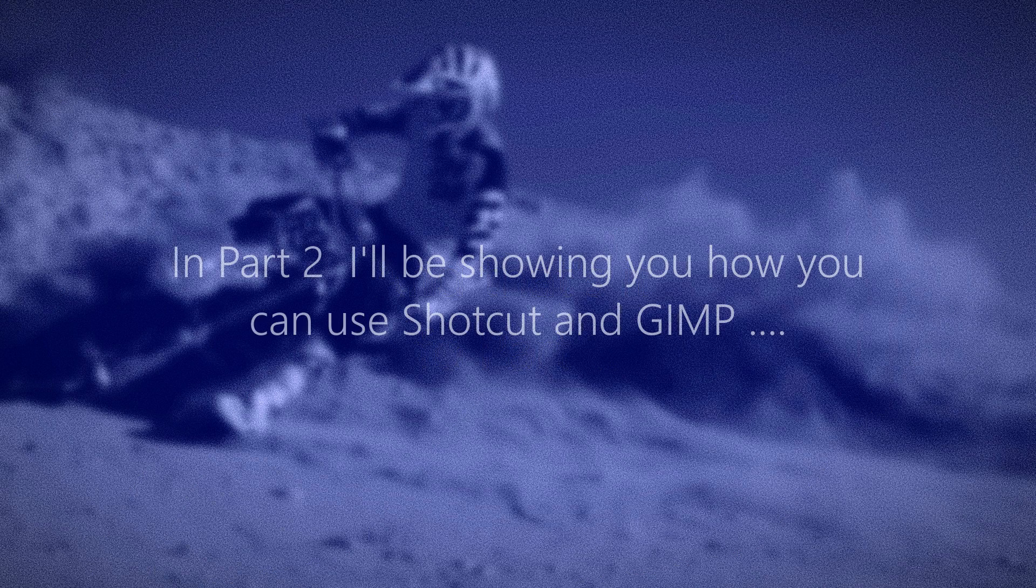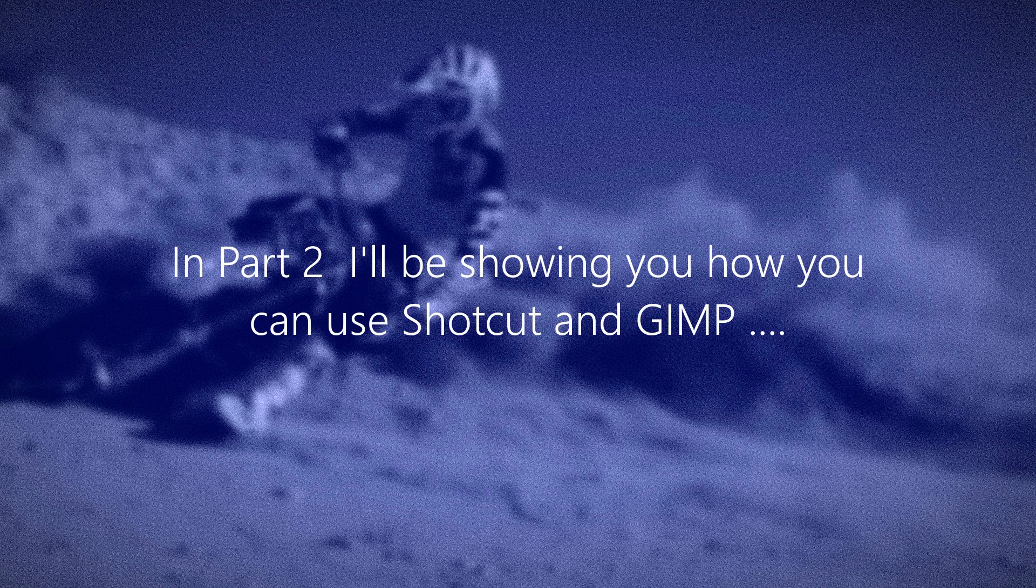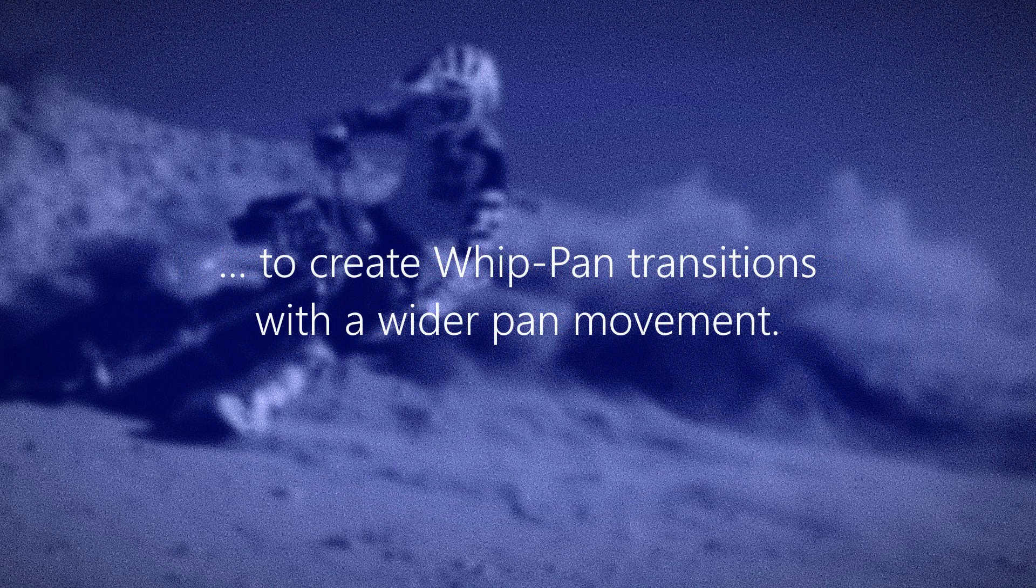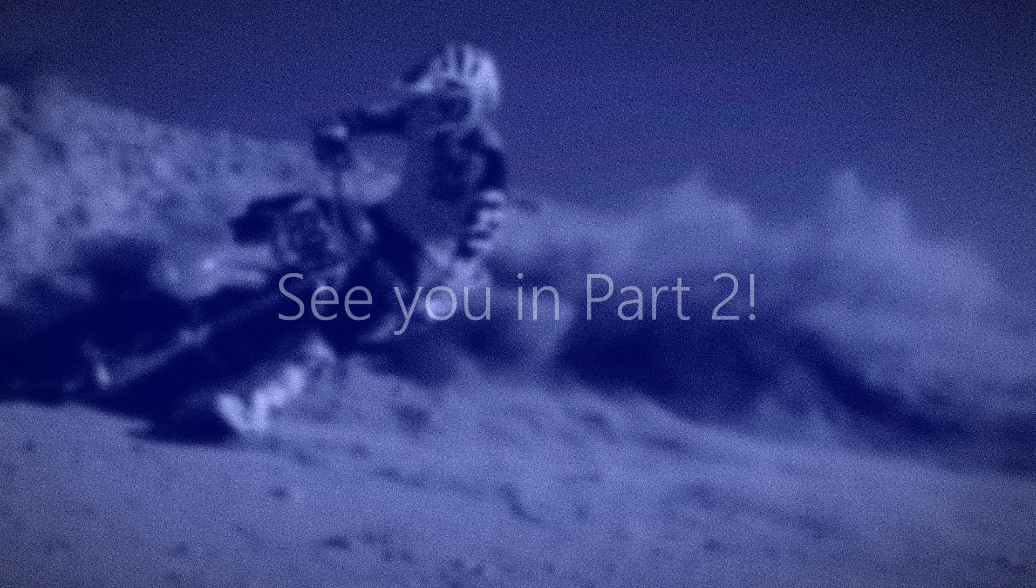And that's it for part one. In part two, I'll be showing you how you can use Shotcut and the graphics editor Gimp to create whip pan transitions with a wider pan movement. See you in part two.